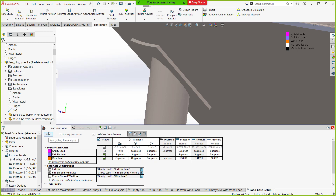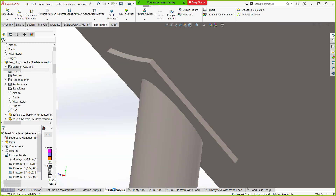I could hit run right now and it would start the analysis, but that would take too long for this webinar. I'm going to pop into an analysis I've already run the load case on and show you a completed load case manager.